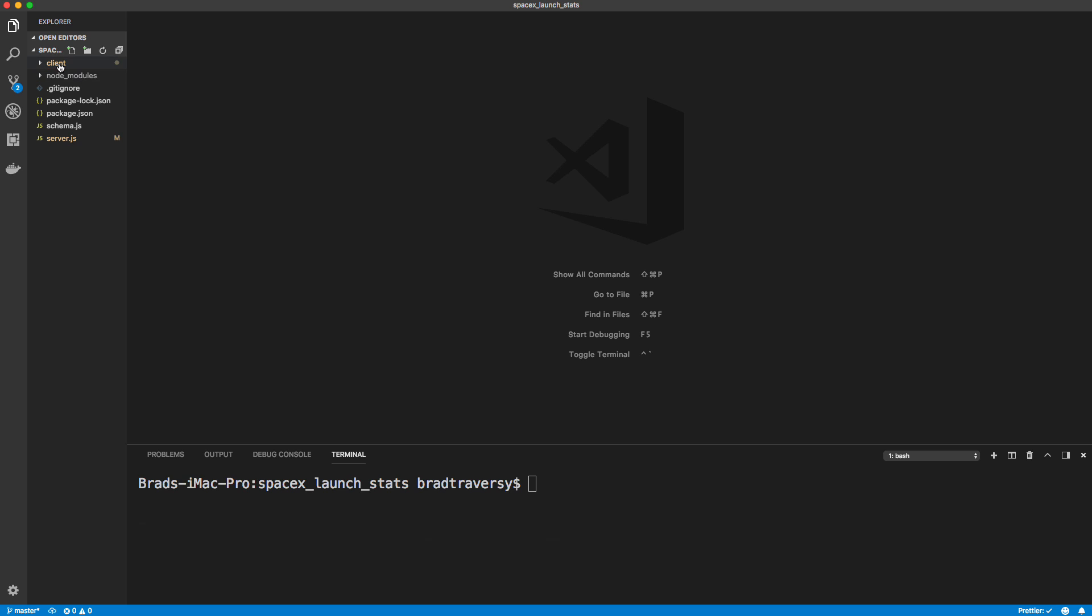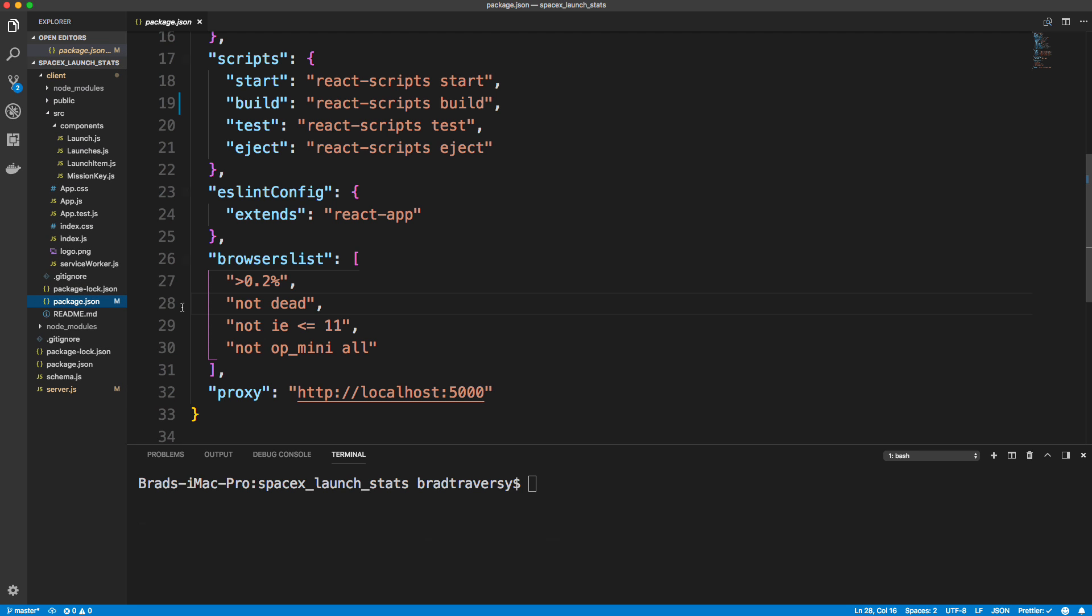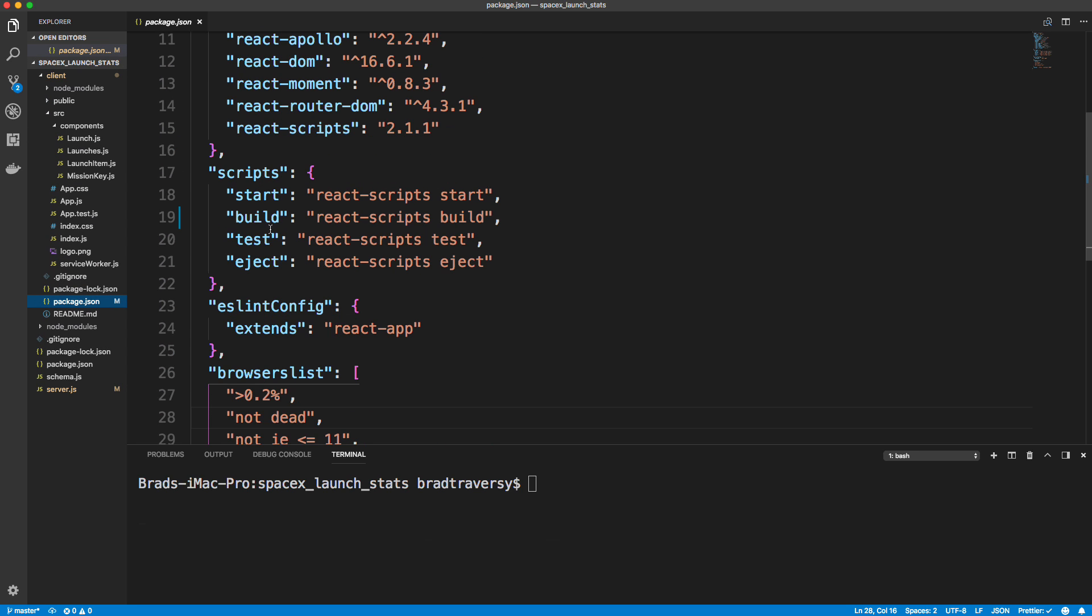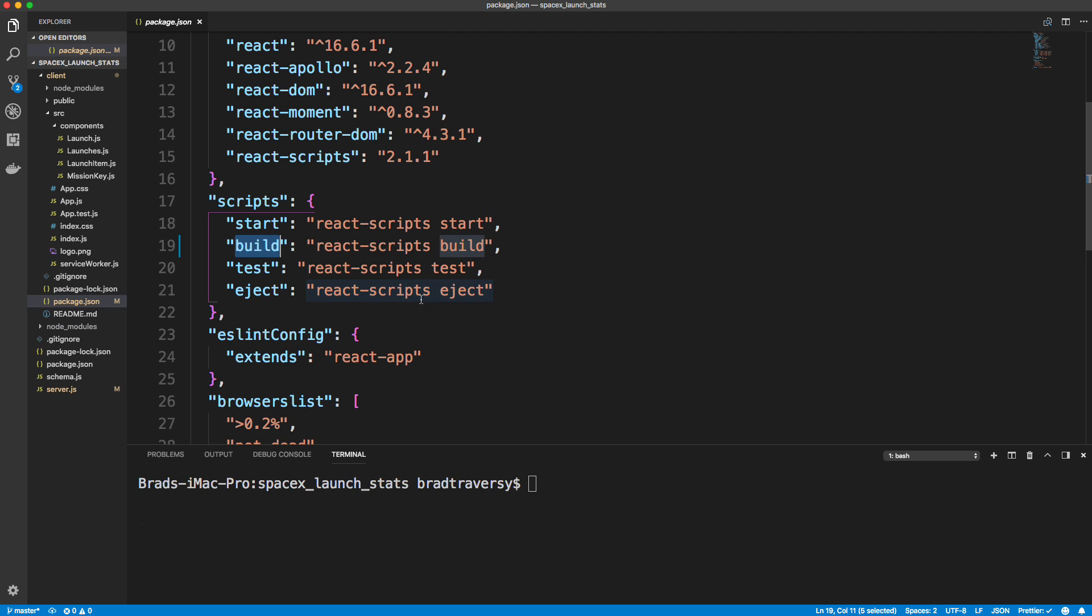So now if we look in client package.json, we have a build script, right? You guys probably use this before. We do npm run build and it creates a folder called build in our client folder. That's not what we want. We want it to go into our server into a folder called public. And there's a lot of ways you could do this. You could even create a post build script on your server so that when you upload to Heroku, it builds it there. But we're not going to do that.